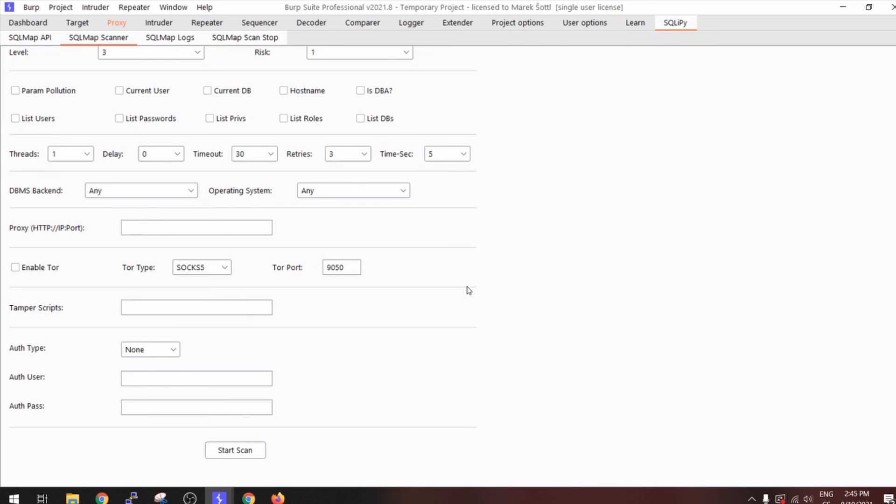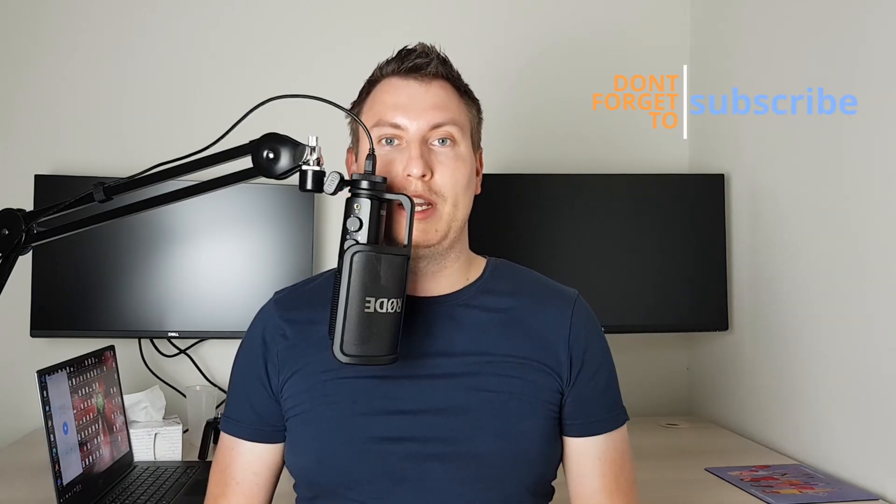That's it for this bonus episode. If you didn't understand how I did that in my previous video about SQLMap and Burp Suite integration, here it is for you. Looking forward to the proper episodes — thank you so much for watching. If you like it, don't forget to subscribe. Cheers!